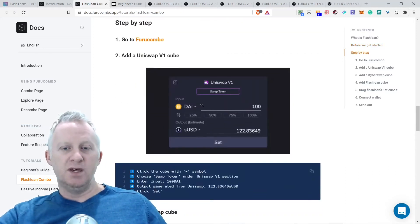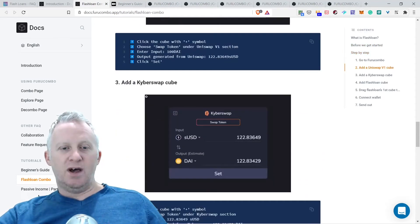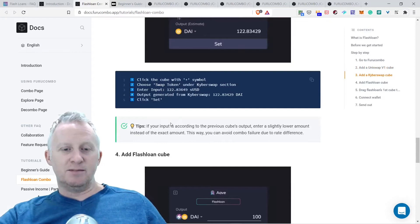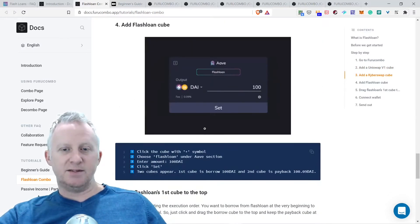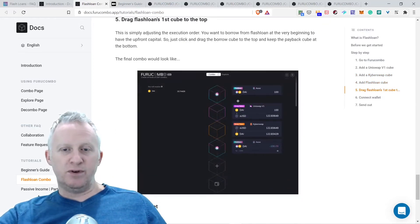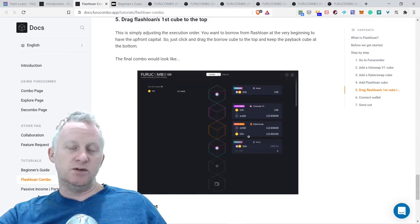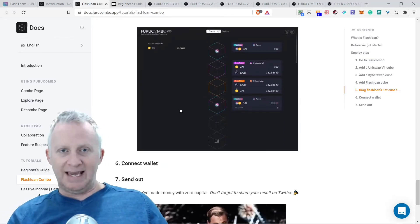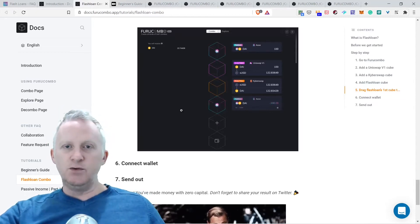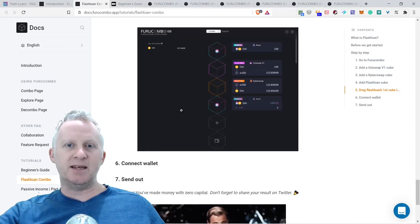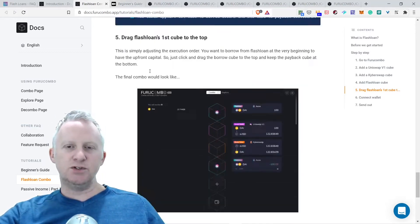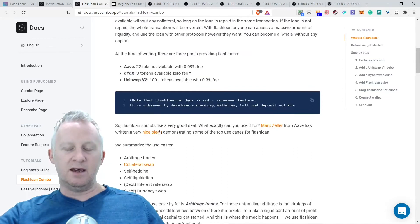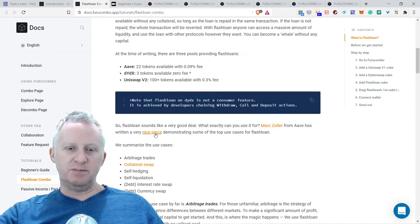Now let's start creating the combo. The completed combo should look like this: borrow 100 DAI from flash loan, swap 100 DAI to 122 sUSD on Uniswap, swap 122 sUSD to 100 DAI on Kyber swap, repay 100 to flash loan. You keep 22.74 in profit. So you make a flash loan of 100 DAI, swap 100 DAI to sUSD, then Kyber swap sUSD to DAI, and then you pay back the loan. You keep 22.74 in profit, but you need to consider the gas fee as well. A YouTuber recommended not to do this at the moment because the gas fee is pretty high.